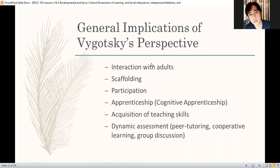And then scaffolding, which we already discussed. Next is participation — you need to make your learners involved. Kaya nga tinatawag ko kayo isa-isa. It's part of learning. That's why I'm calling you one by one — it's a way for you to realize the purpose of this session.